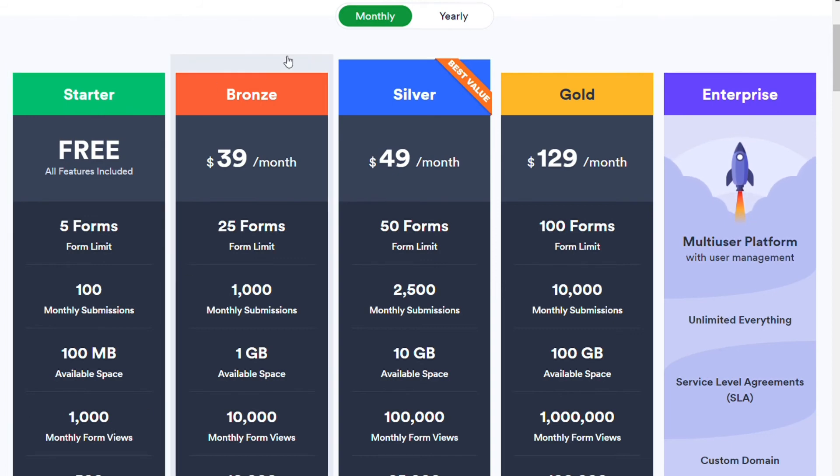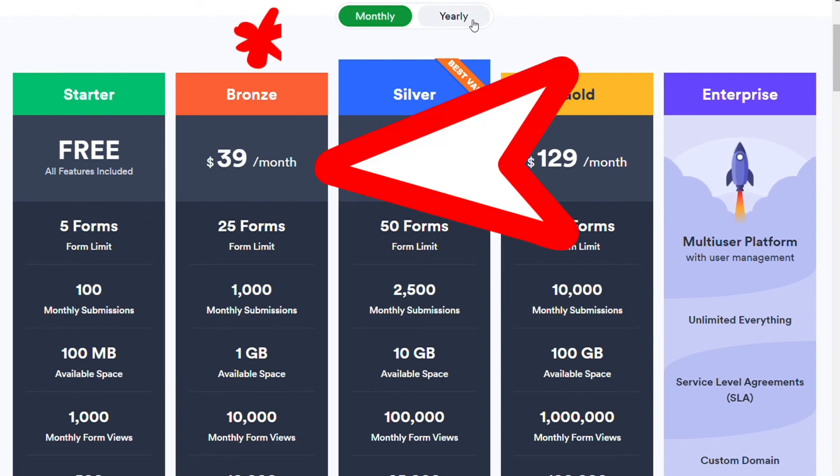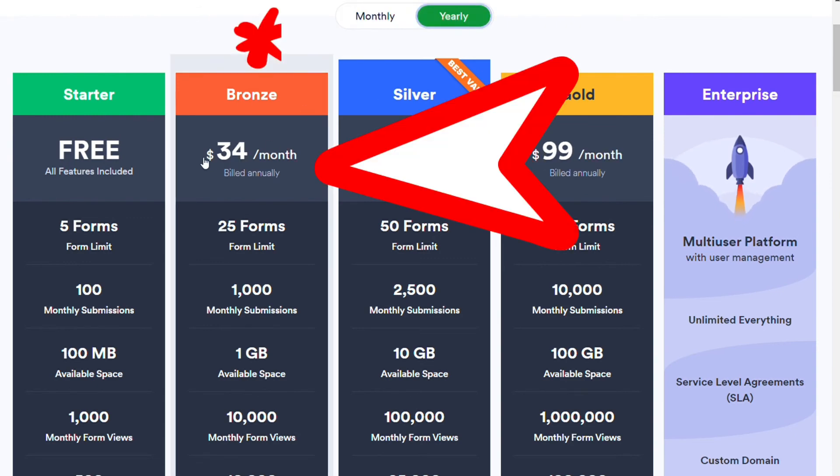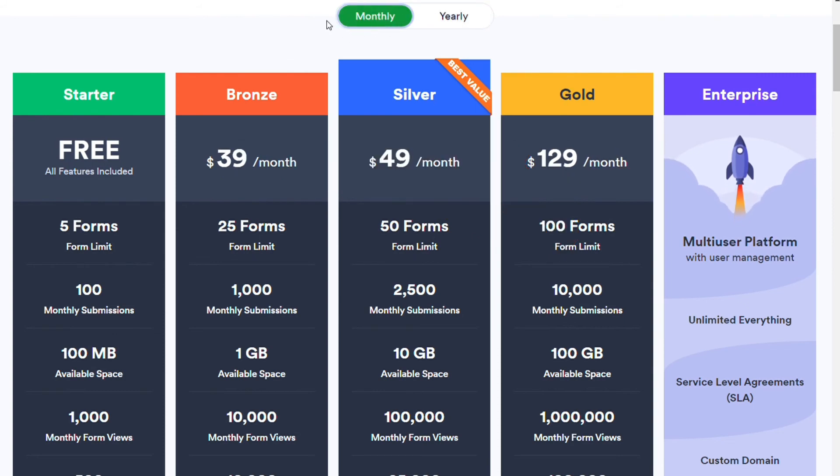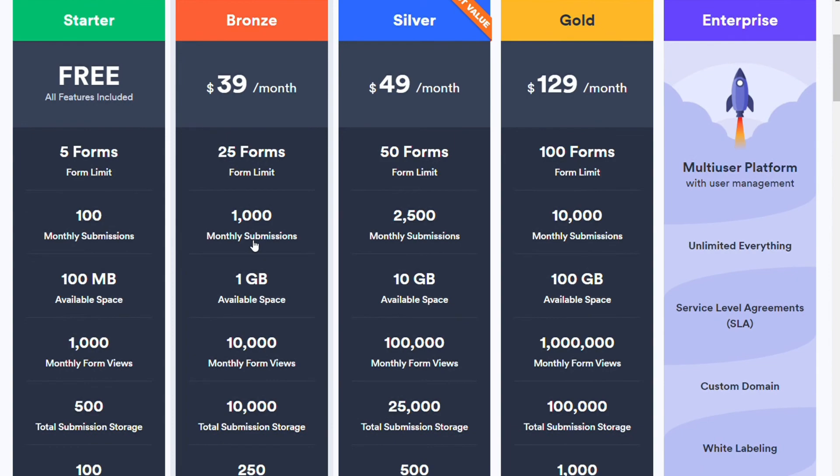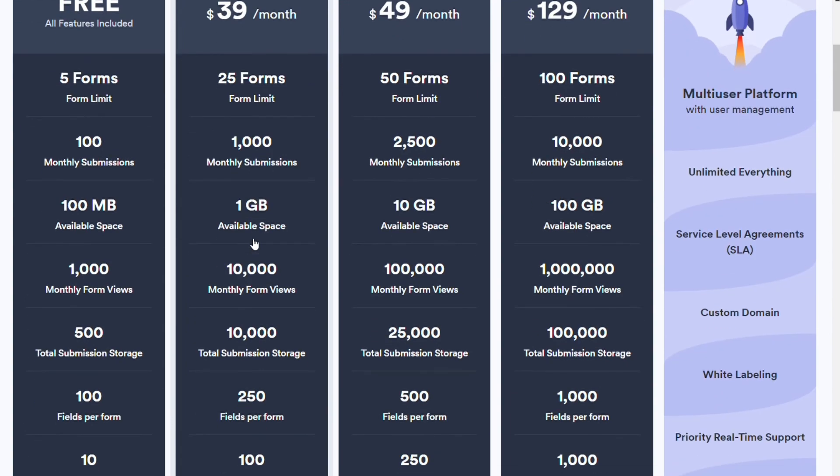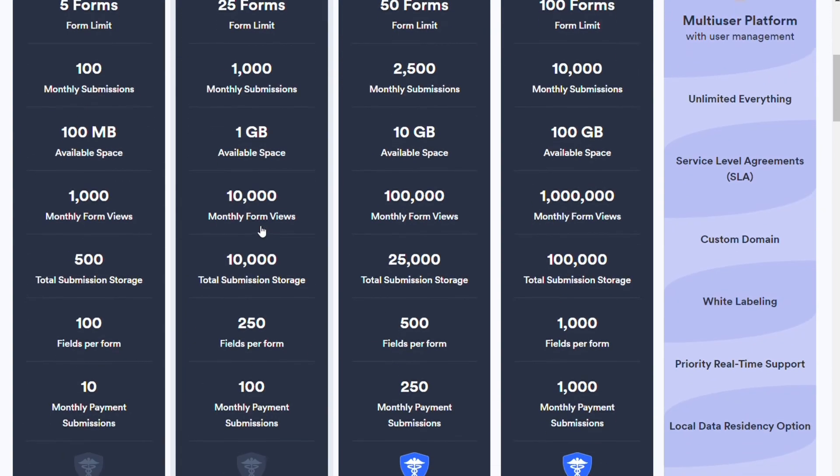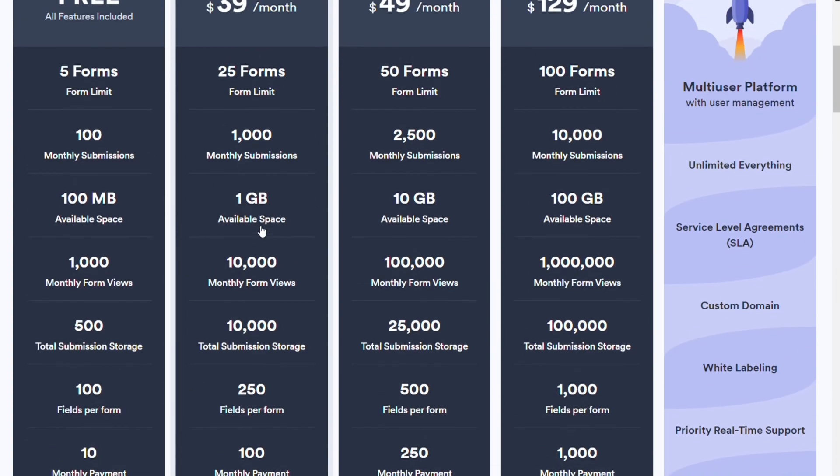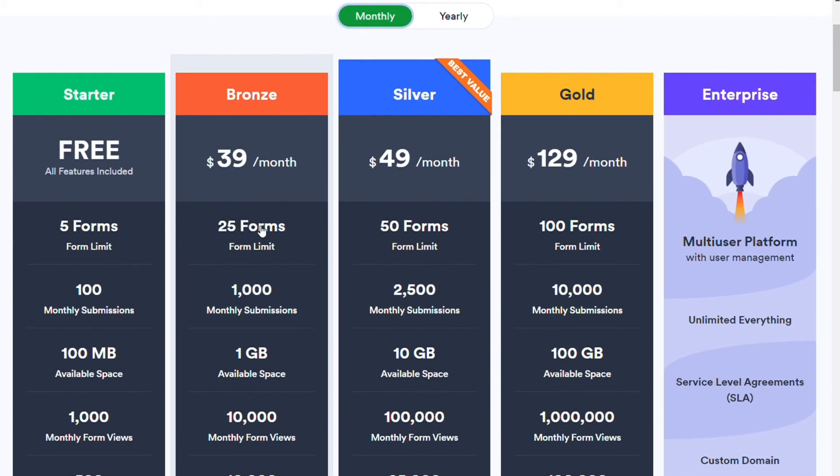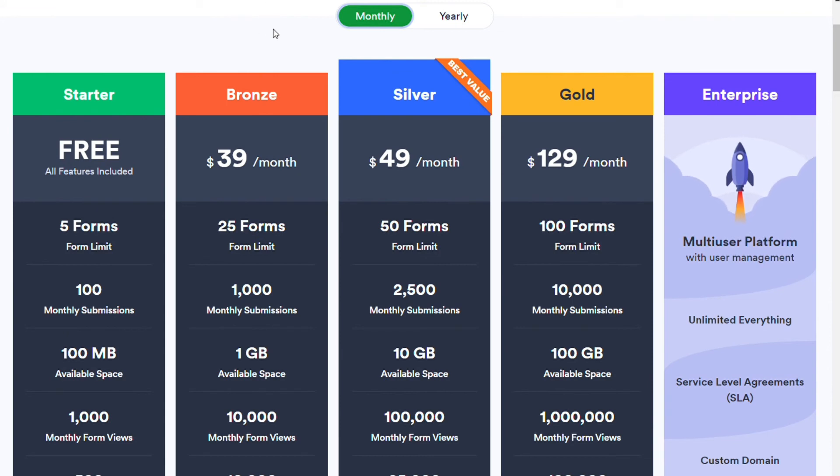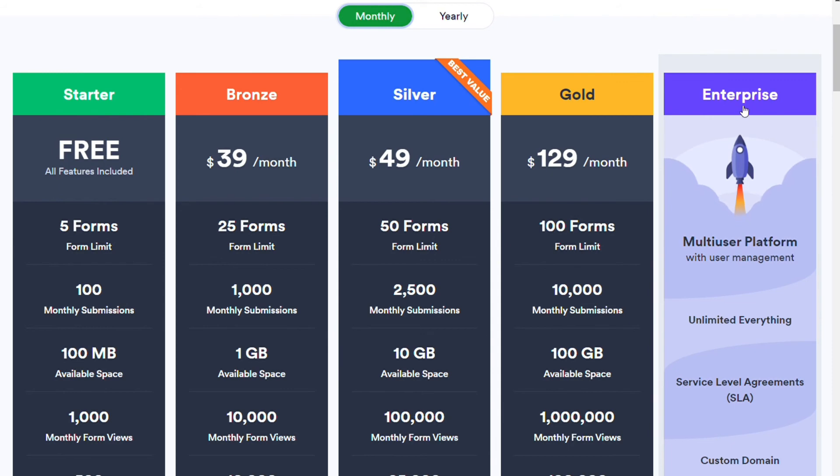The bronze plan is available for $29 per month and $24 per month billed annually. It allows for 25 forms, 1,000 monthly submissions, 1 GB available space, 10,000 monthly form views, and much more. Also, the silver plan, the gold plan, and the enterprise plan.